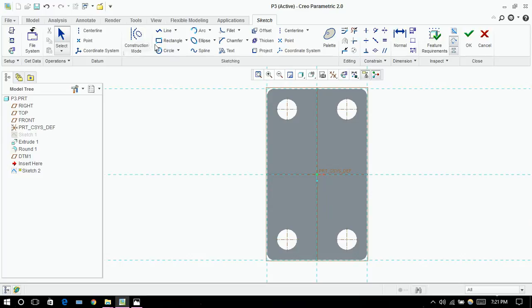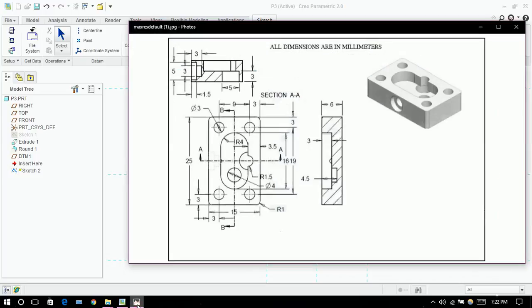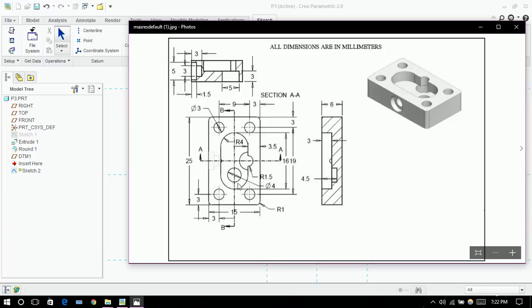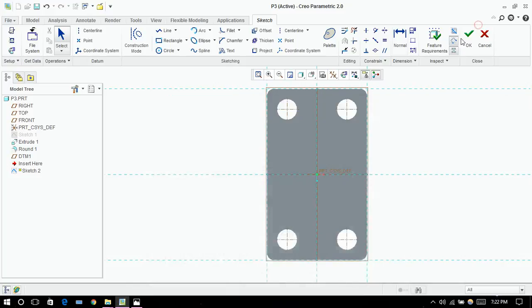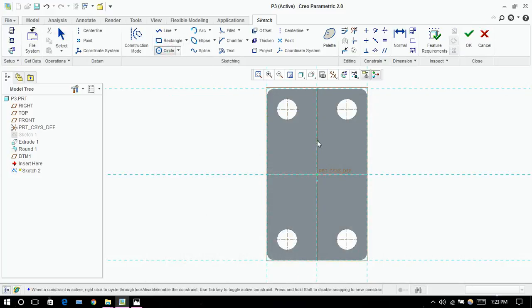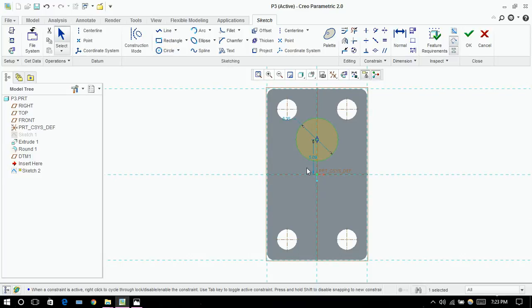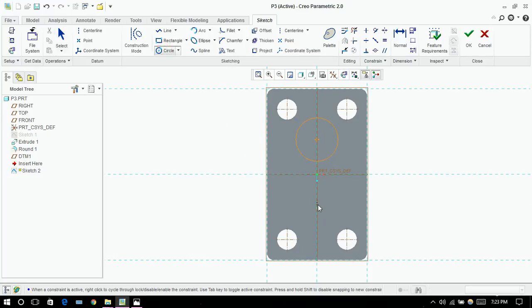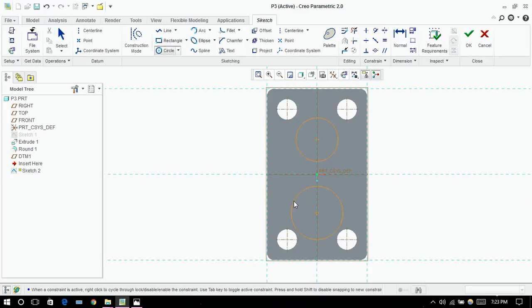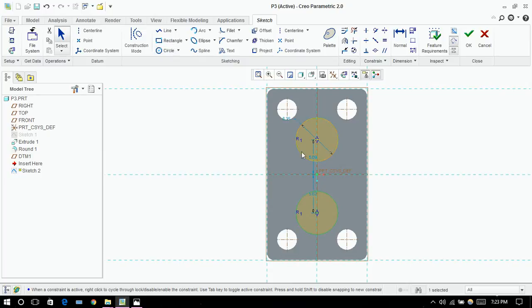Now I need to draw these circles over here which are of radius 4, two circles. So I'm drawing a circle, another circle. This is 6.